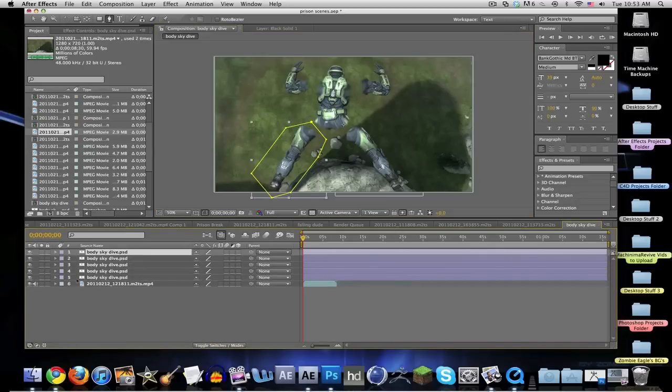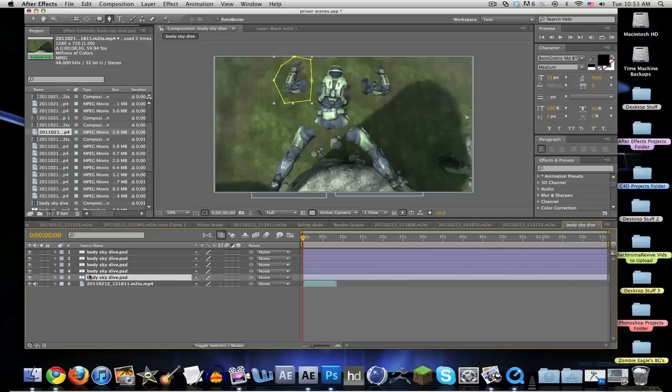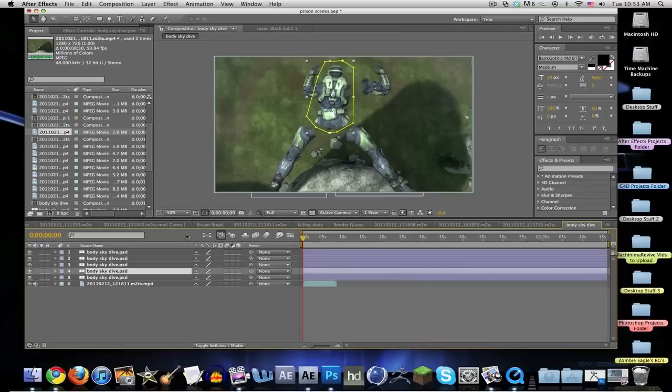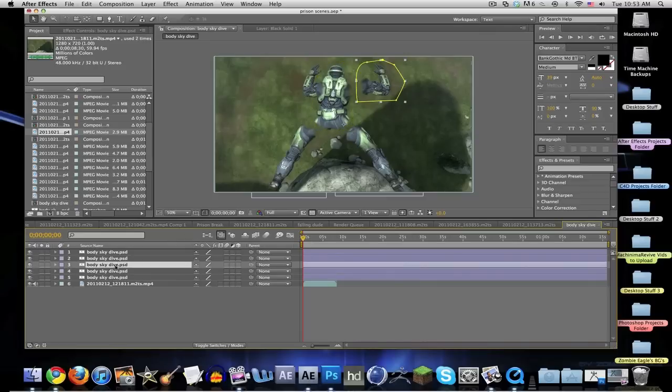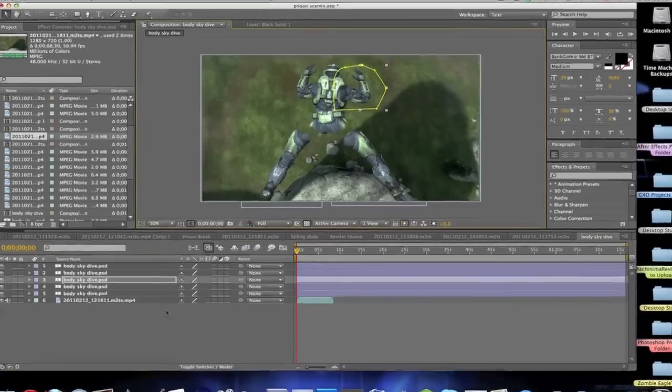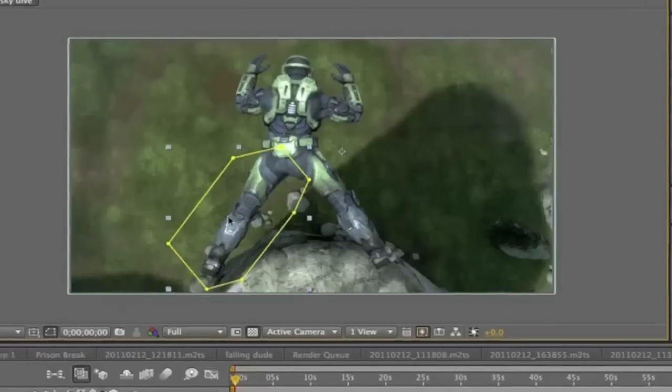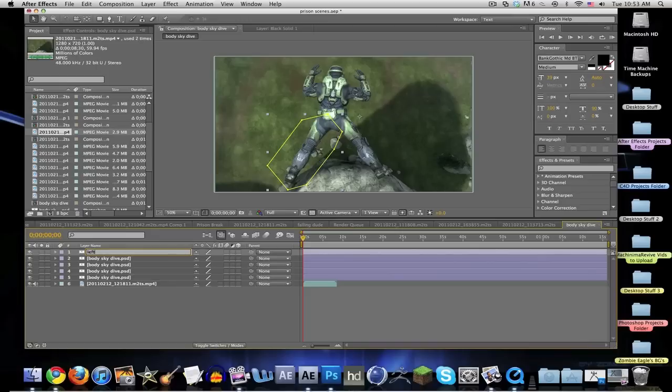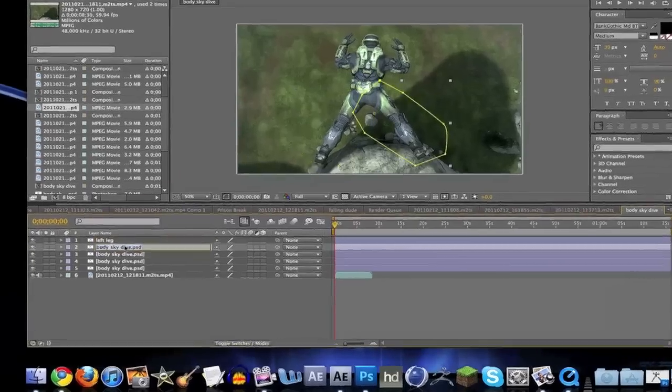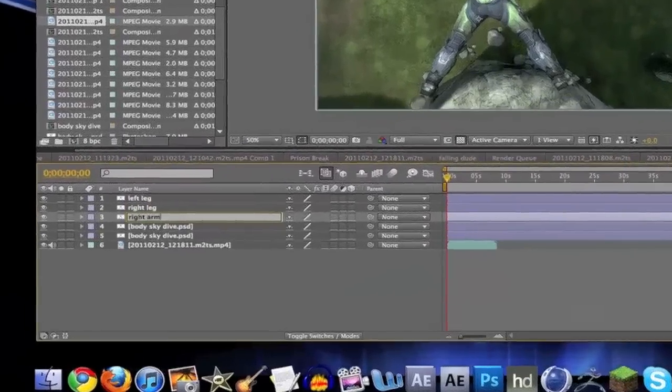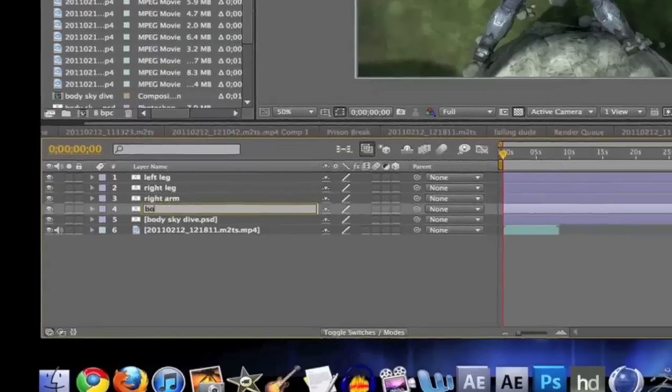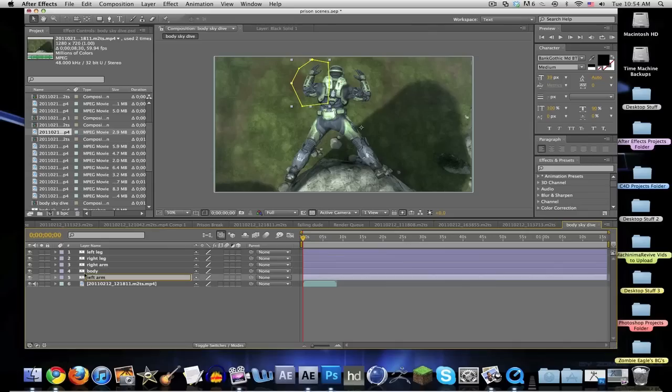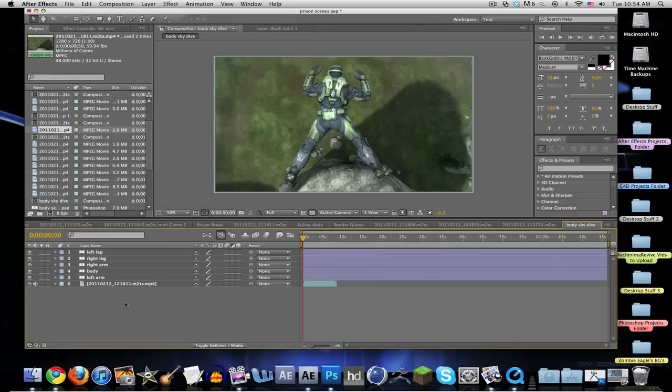We got all our body parts. Now let's just put them together. Put this onto his left arm, that's the body, right arm, and then you have that. You're going to want to name these too, so I'll name it left leg, right leg, left arm, right arm, and body.